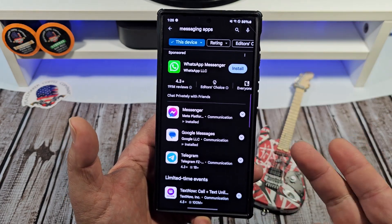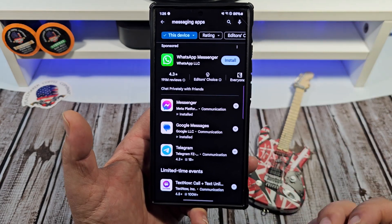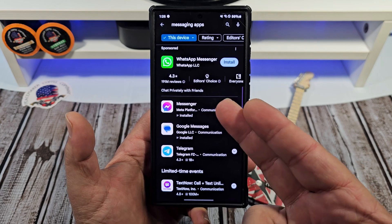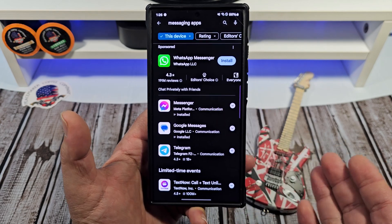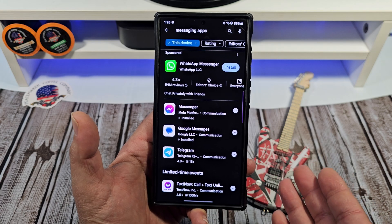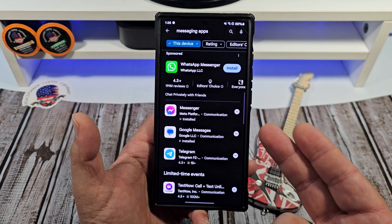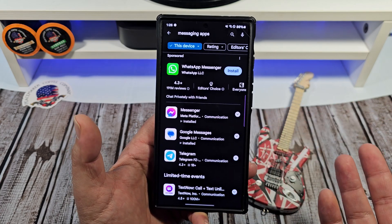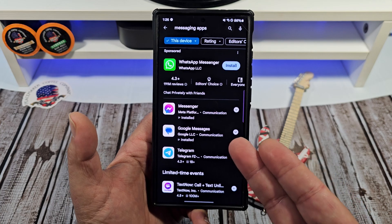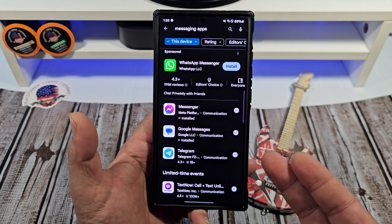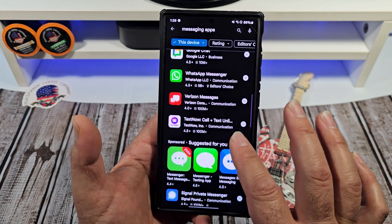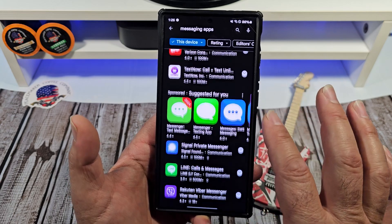There are other messaging apps as well that I don't prefer to use. I do use Facebook Messenger for friends and family who choose to communicate that way — that's just how some people are. There's also Google Messages, Telegram, and a whole bunch of other ones you can use.